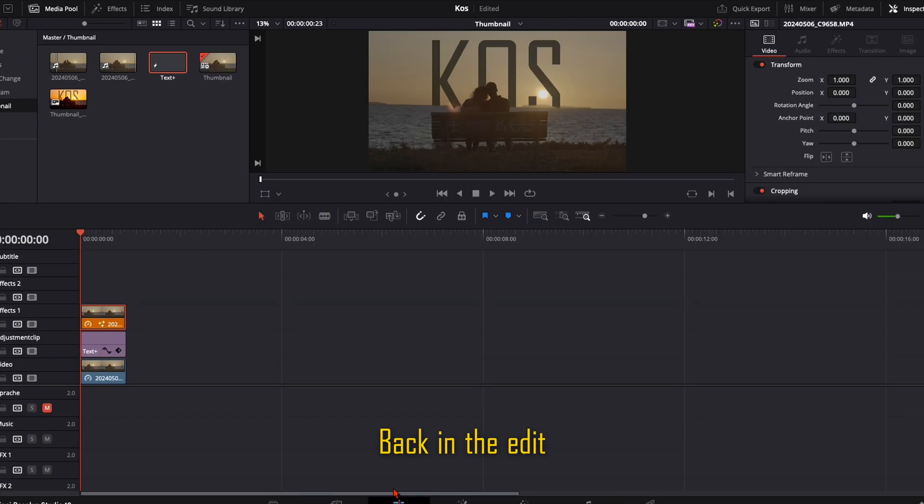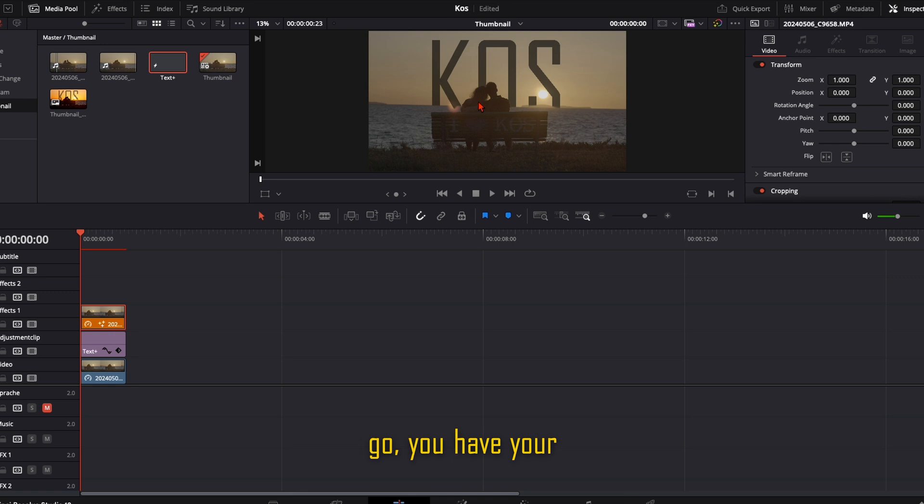Back in the edit page and here you go. You have your text placed behind your object.